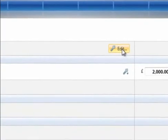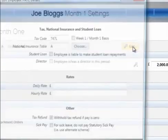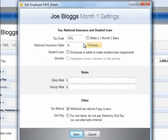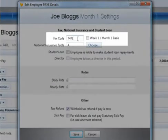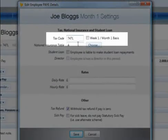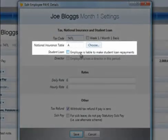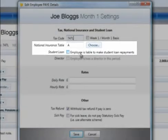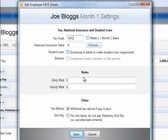To edit an employee's tax and NIC information, an Edit button is available on the employee's pay slip. Settings which can be edited within this screen include the employee's tax code, their national insurance table, and student loan indicator, as well as their typical daily or hourly rates.